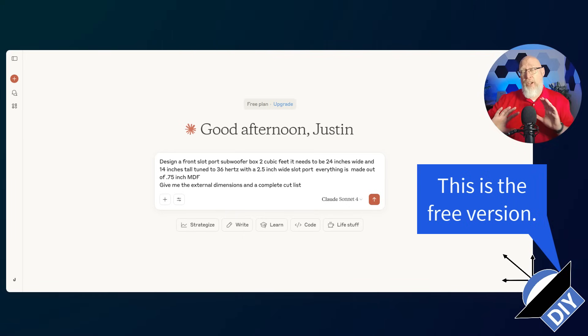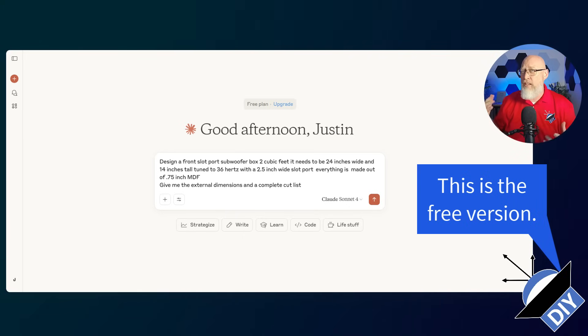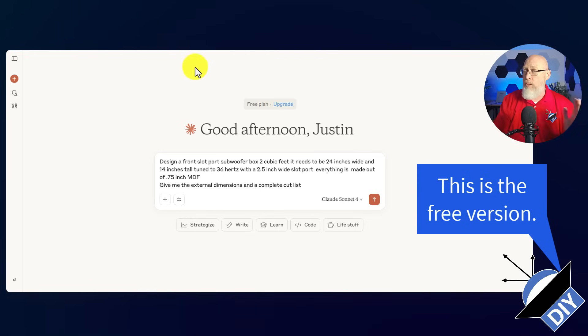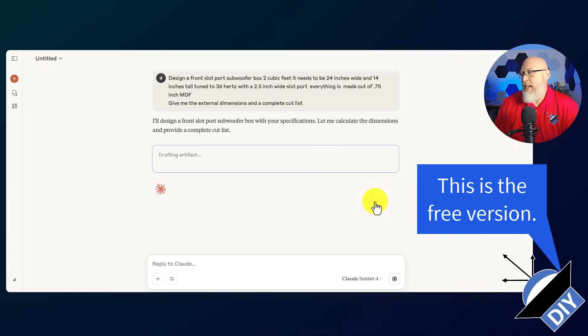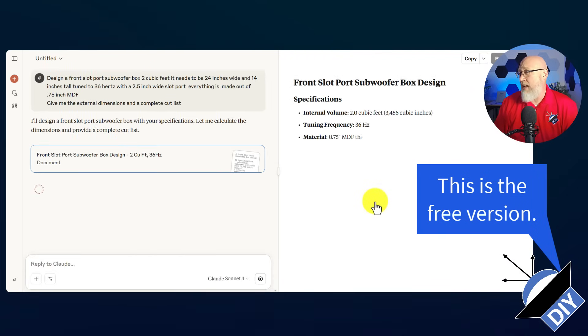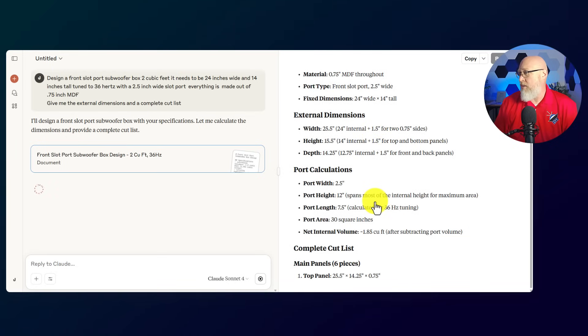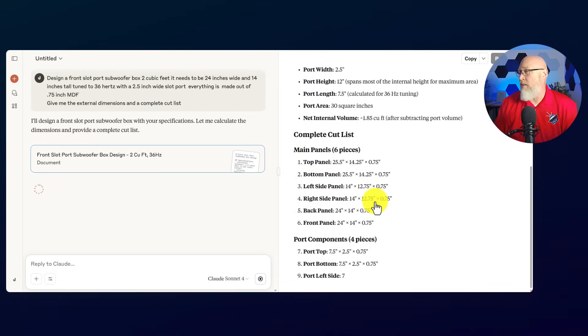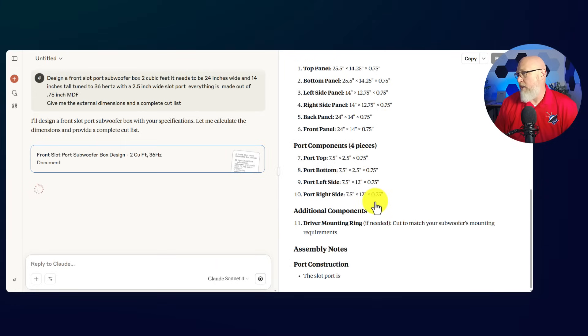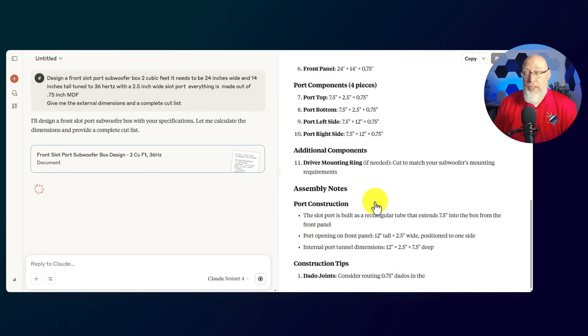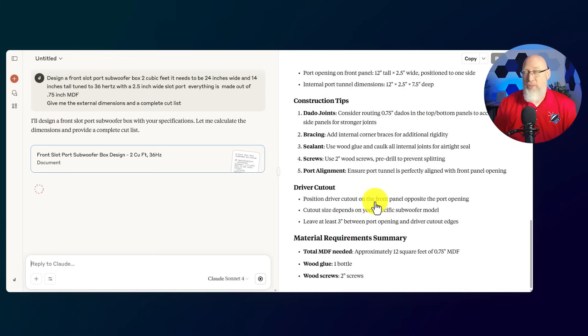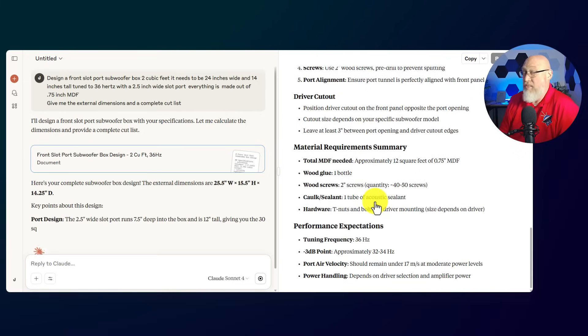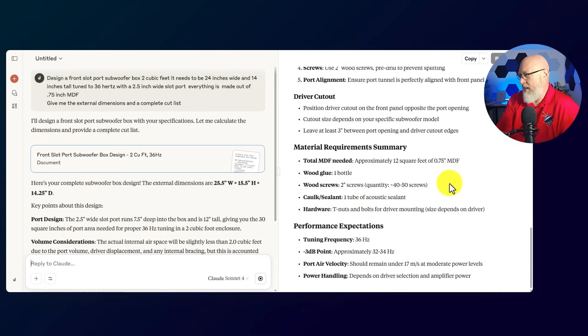First up is Claude. I've started a whole new chat window that's independent of any previous chat. I'm going to hit the go button and we're going to sit back in real time and see what happens. Okay, it is crunching. It looks like it's doing something. It looks like it is giving you a lot of good information. It's got the specifications. It has taken into account the thickness of the material. It's giving me a cut list, instructions on how to assemble the box, construction tips like using dado joints and bracing. Okay, I think we've got it.